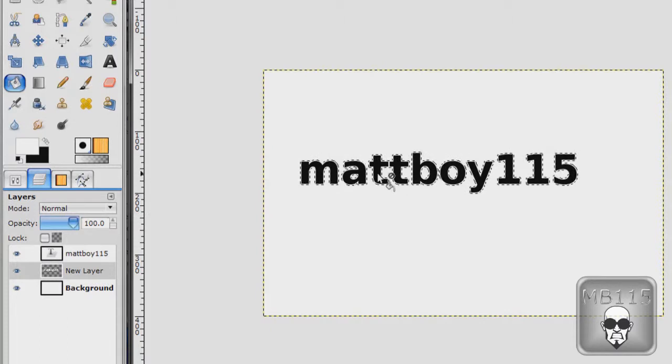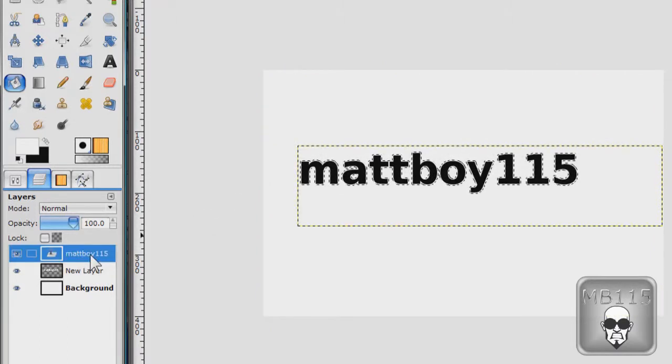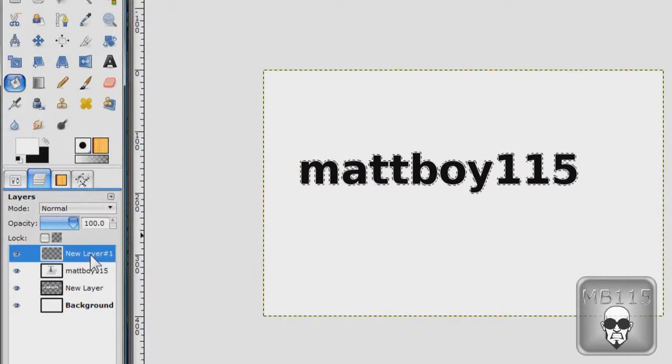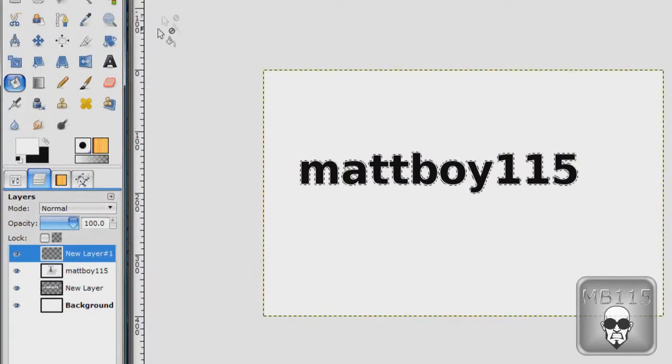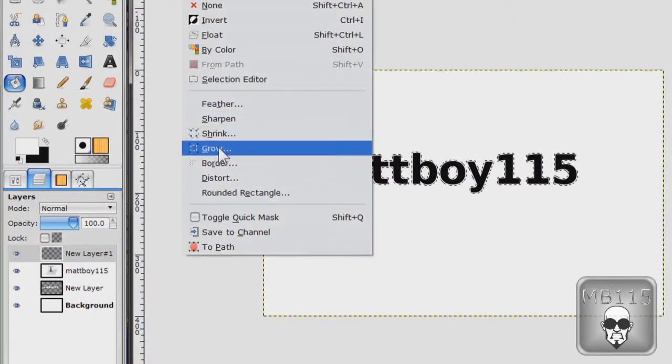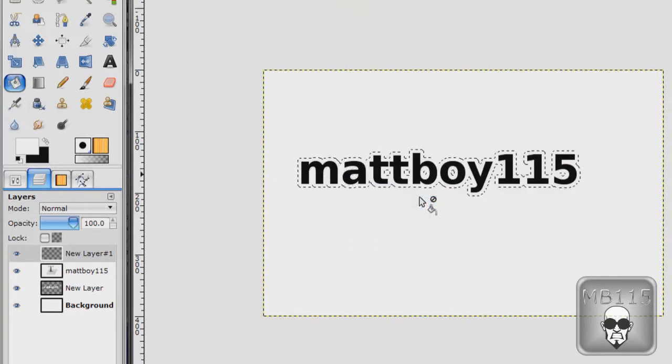And make it go below the text layer. You can't see it but there's a layer of white underneath this text layer. Now start another new layer up above the text layer. And go select, grow. About four.